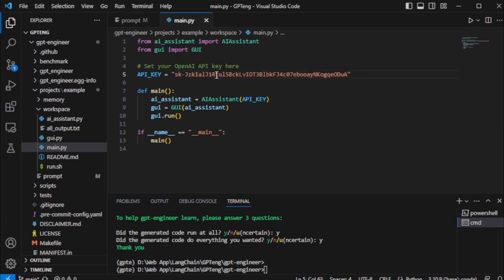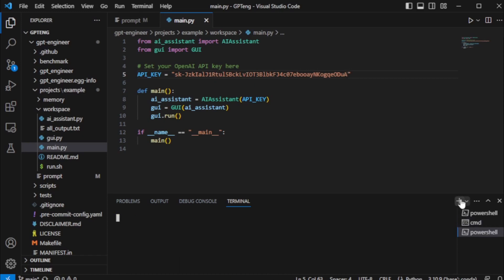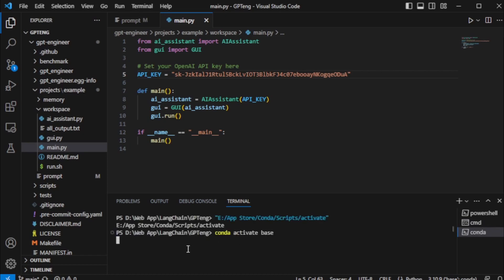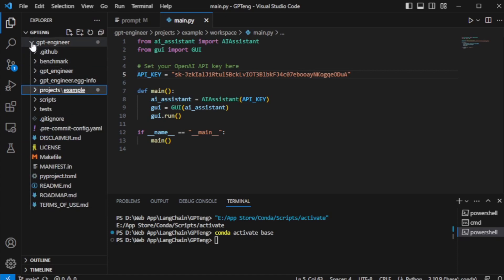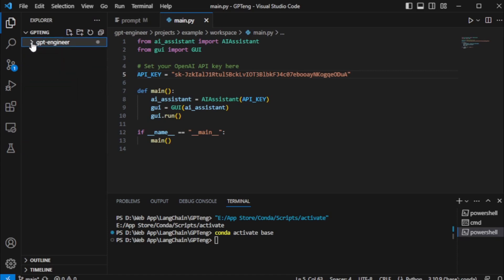After saving my OpenAI API key, I will run my newly created AI assistant application. Open a new command tab and open my GPT engineer folder using CD GPT engineer command.